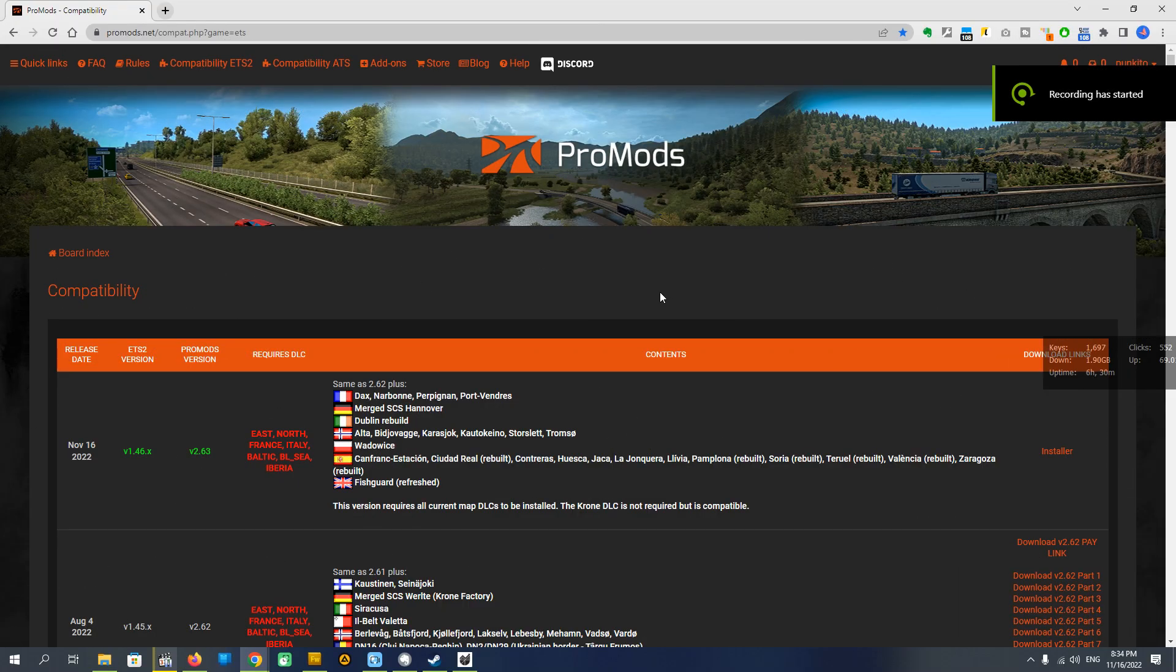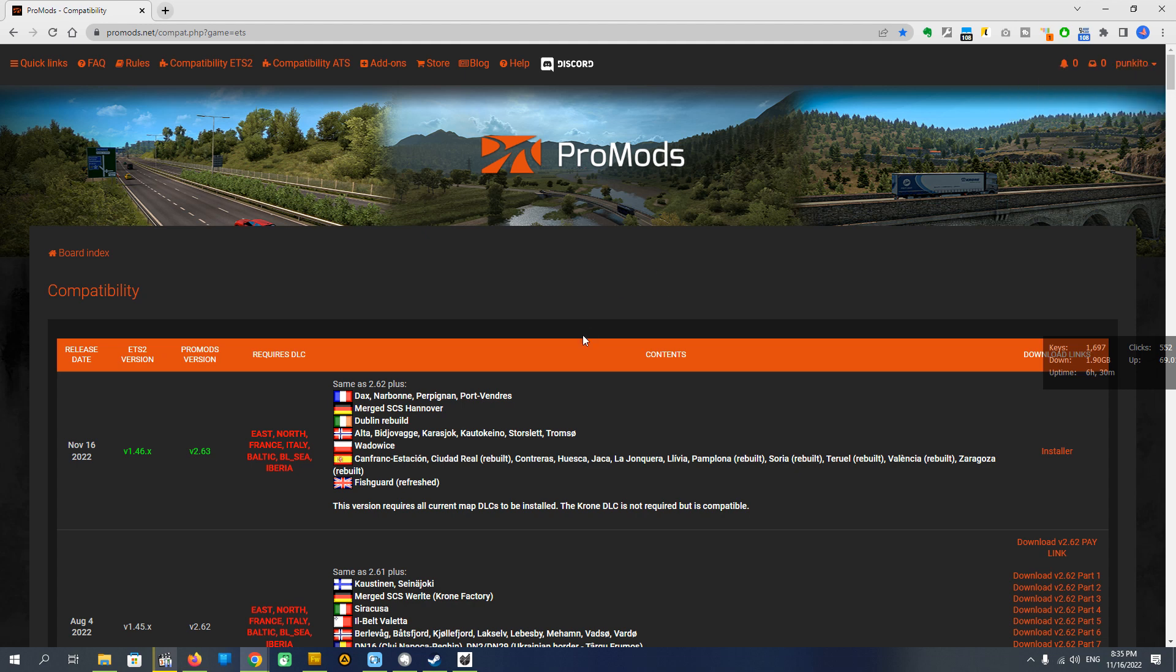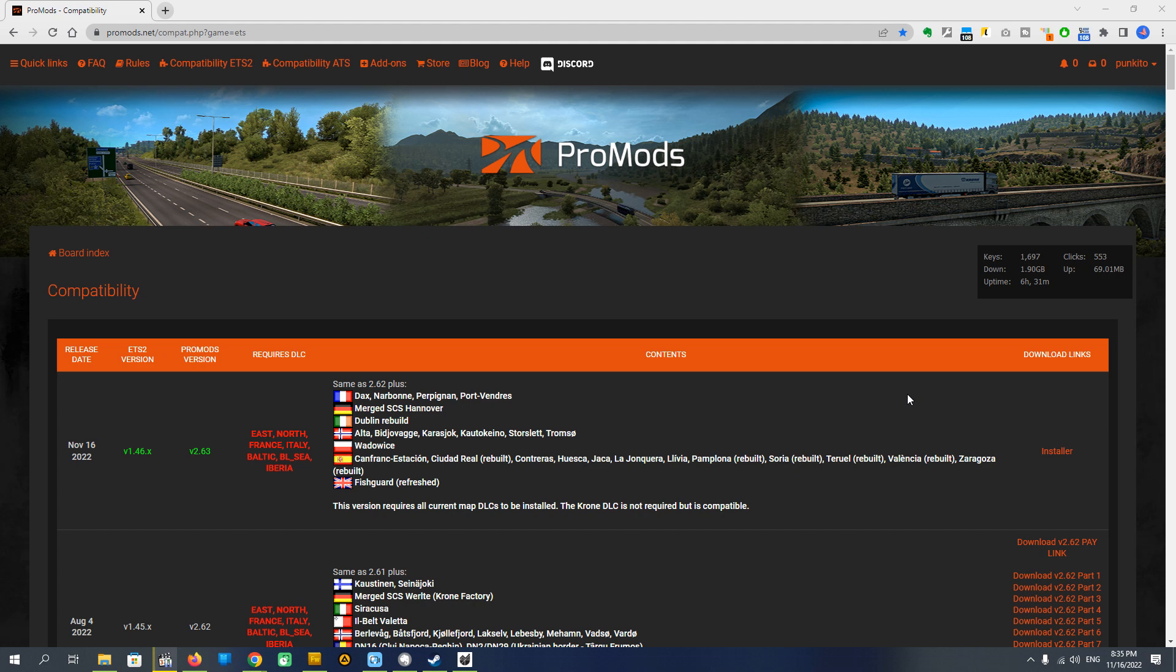Hello everyone, welcome to Traxem channel. Today I will download ProMods, new ProMods 2.63, brand new for ETS version 1.46, and show you how to download it, how to install it, all the steps, and this kind of guide.